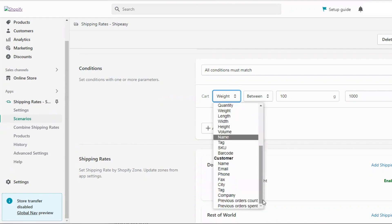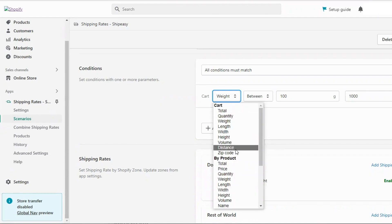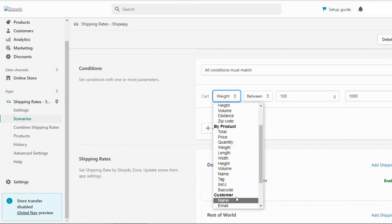For example you can set rules by cart quantity, dimensions, zip codes, product tag, SKU, customers and more.